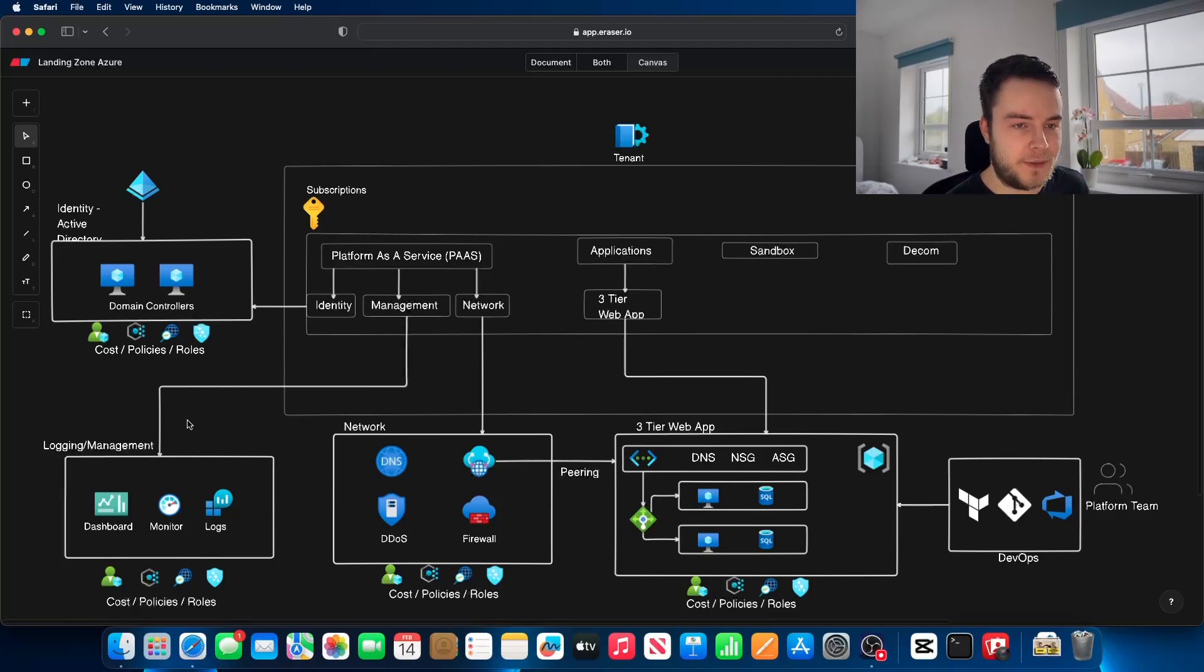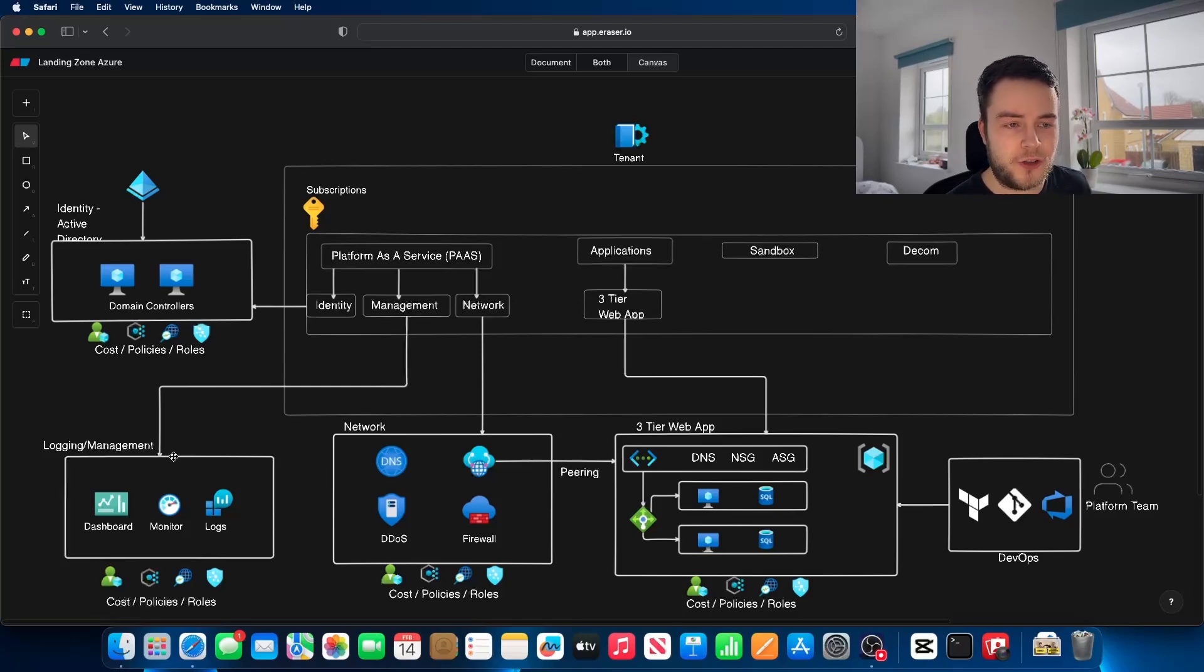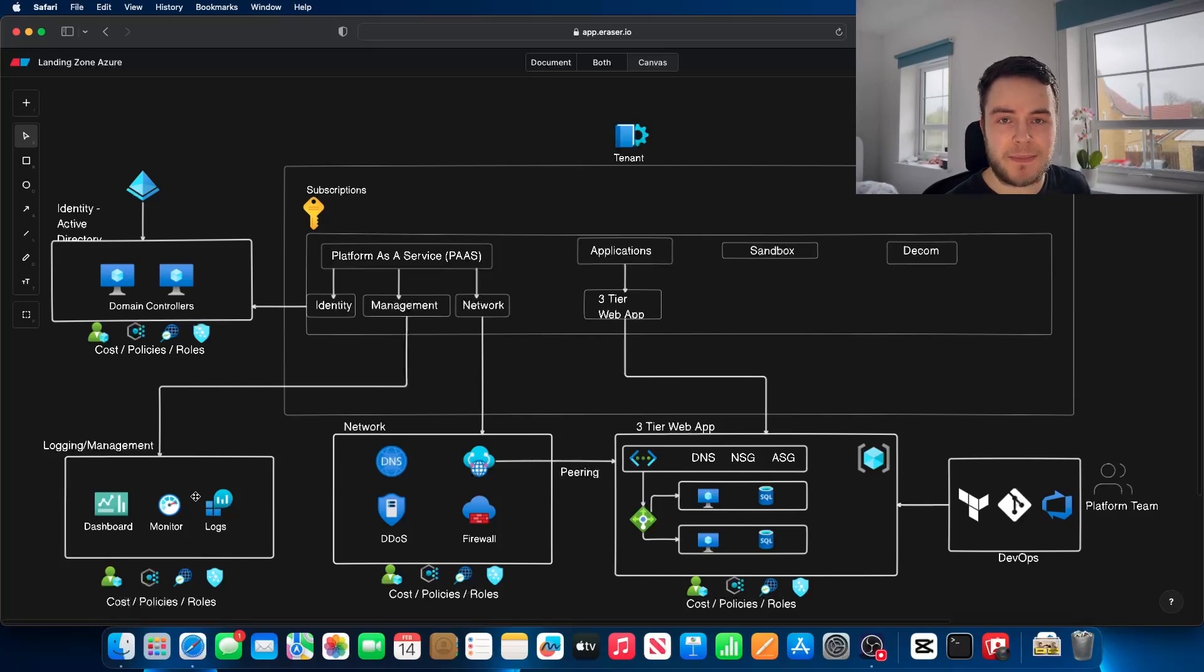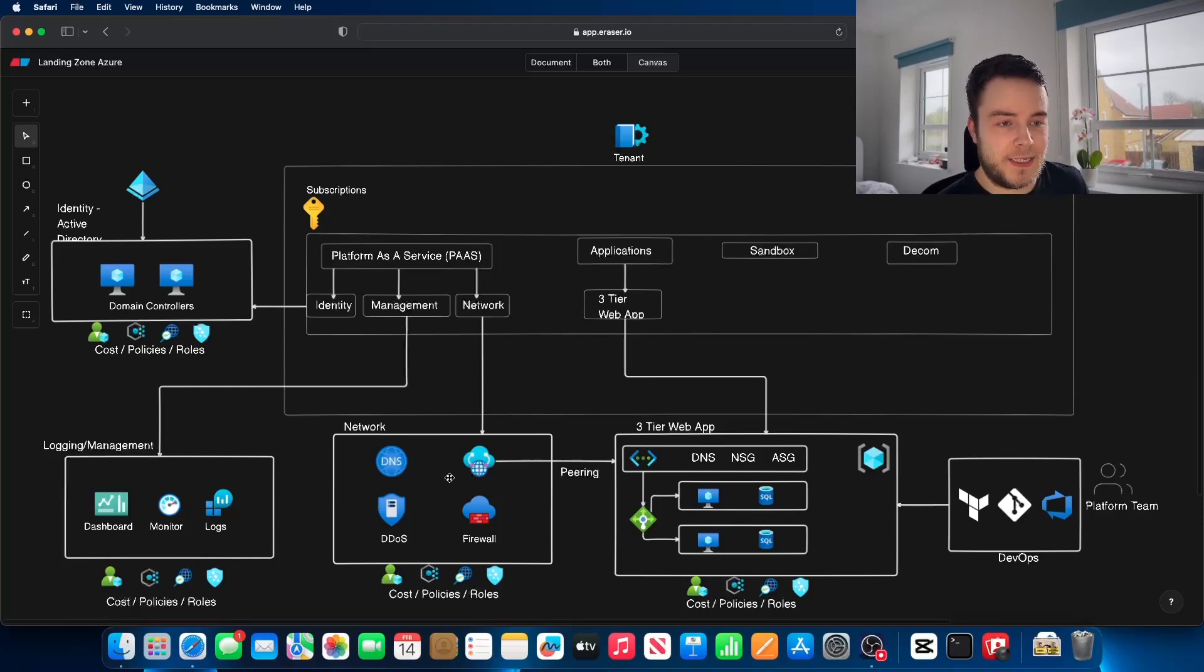The next thing you have is your logging or management account. You may have dashboards. It's also for monitoring and logs. You may have some people working on the billing team that may come in here and do some cost management.